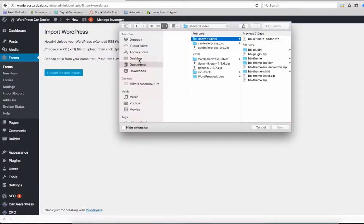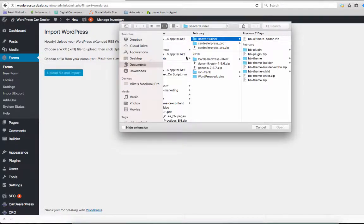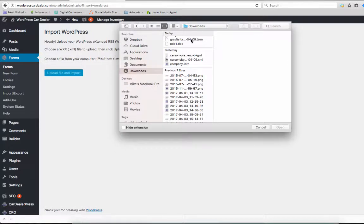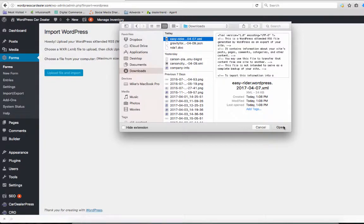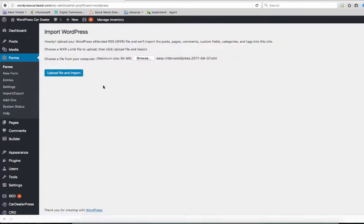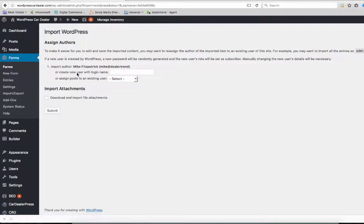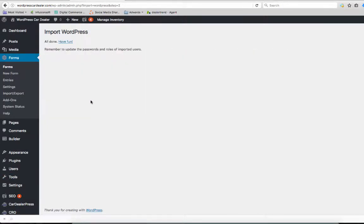We're going to browse out for that file that we just downloaded and upload it. Upload File and Import. Import File Attachments. Okay, we're done.